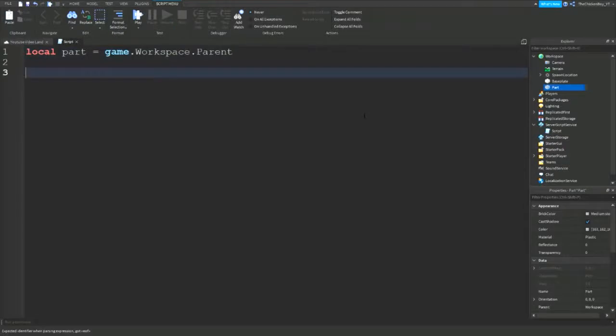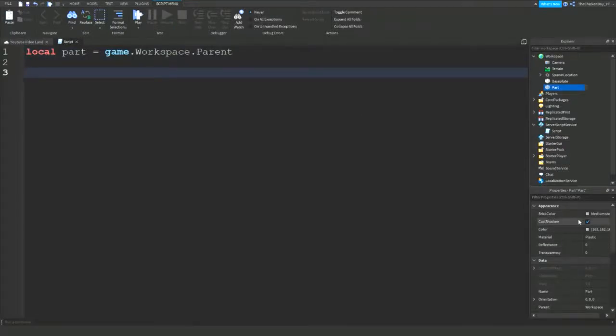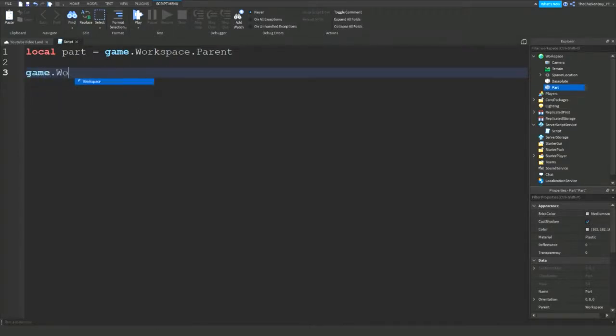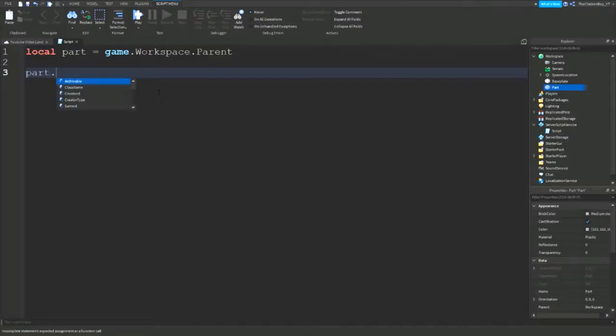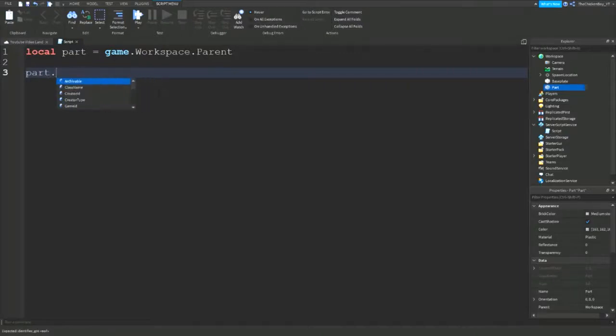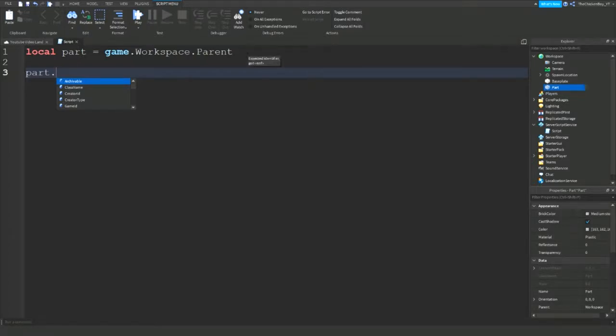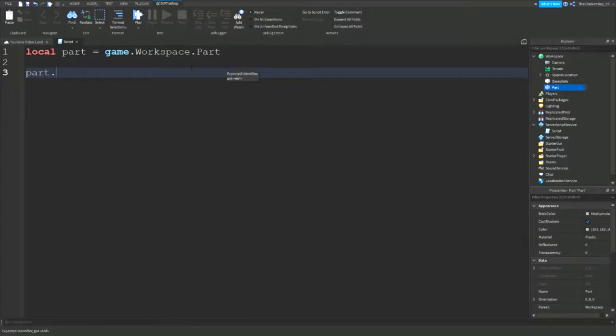So if I want to change a property of the part, I wouldn't need to say game dot workspace dot part. Now I can say part dot color, then part dot, then the thing that you want to change. It just makes it a lot easier so you don't need to keep writing game dot workspace dot part all the time.